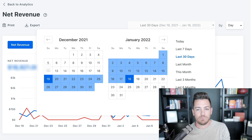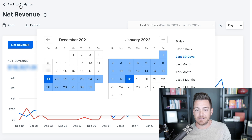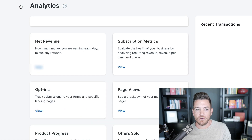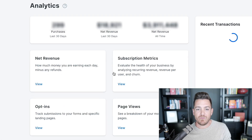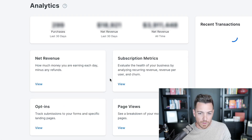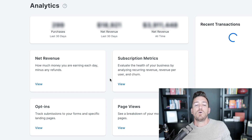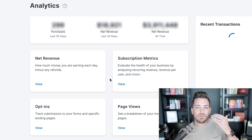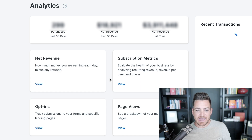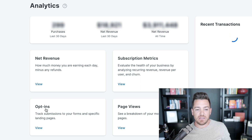You can pick and choose what dates and ranges you want to look at. Net revenue is so, so important. The one that's second to that, but equally important, is opt-ins.